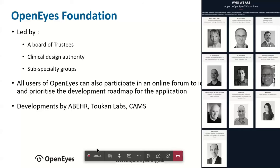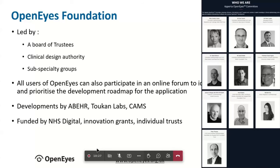The developments are done by partners of OpenEyes experienced in software development — ABHR, Toucan Labs, and CAMS in Cambridge are companies in the UK who have done most of the development of OpenEyes so far.